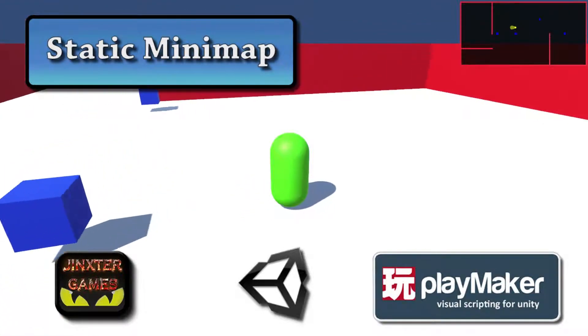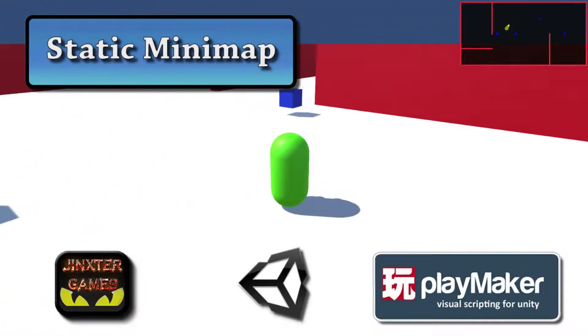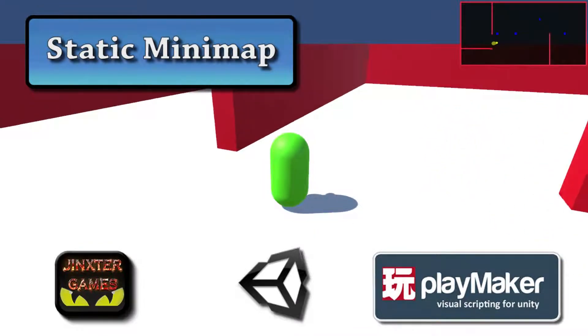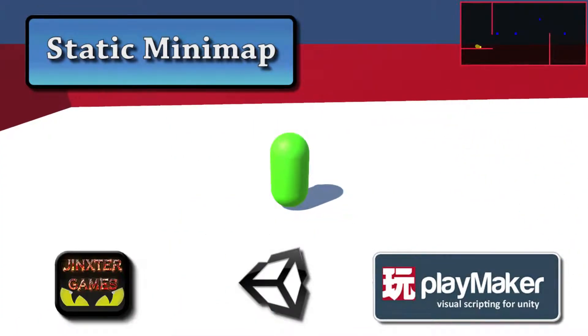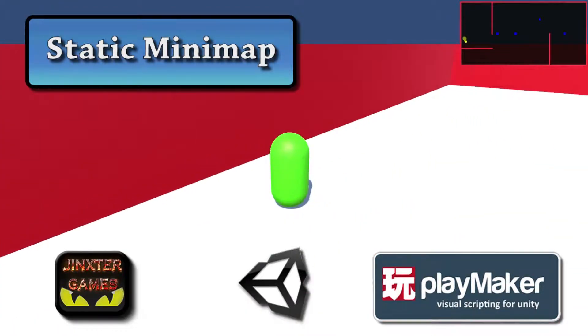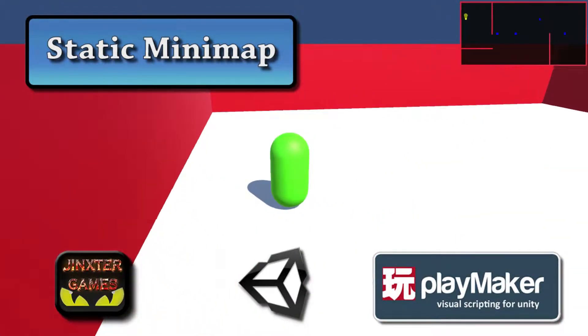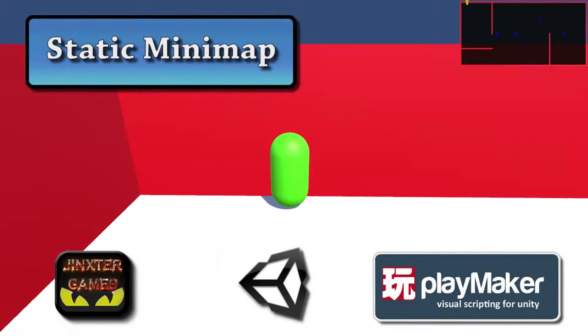Hi, I'm DG Dino from Jinxter Games and this tutorial is about how you can make a static minimap. Let's get started!